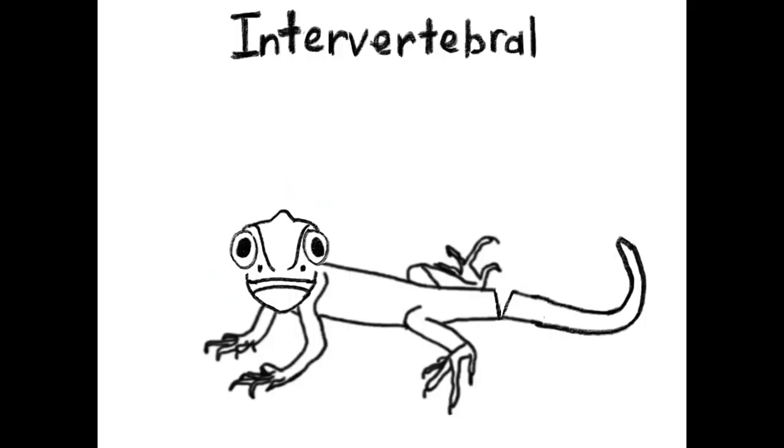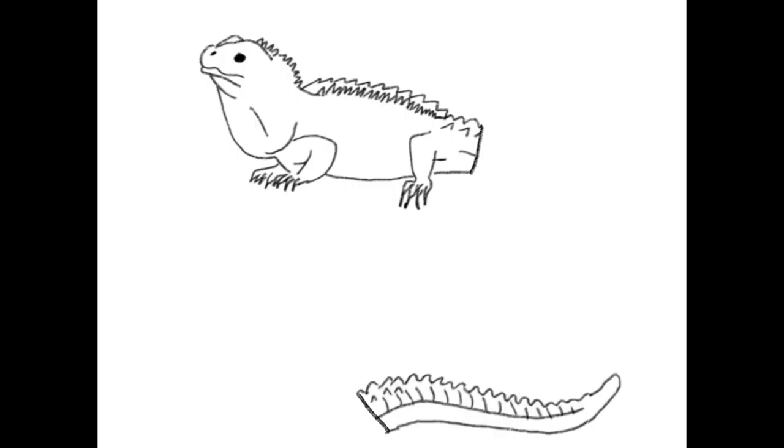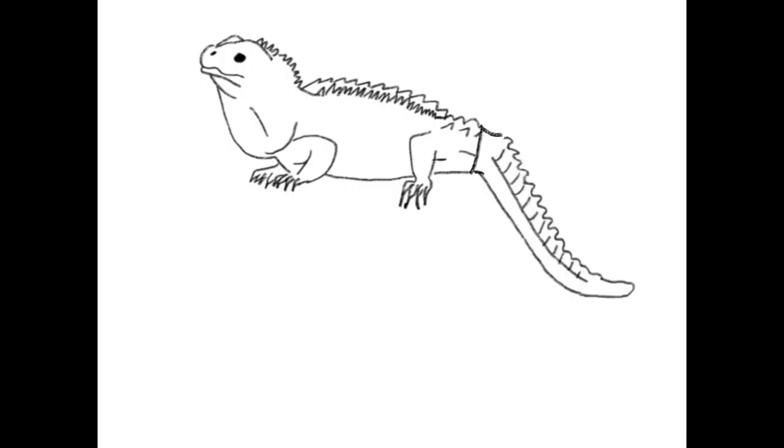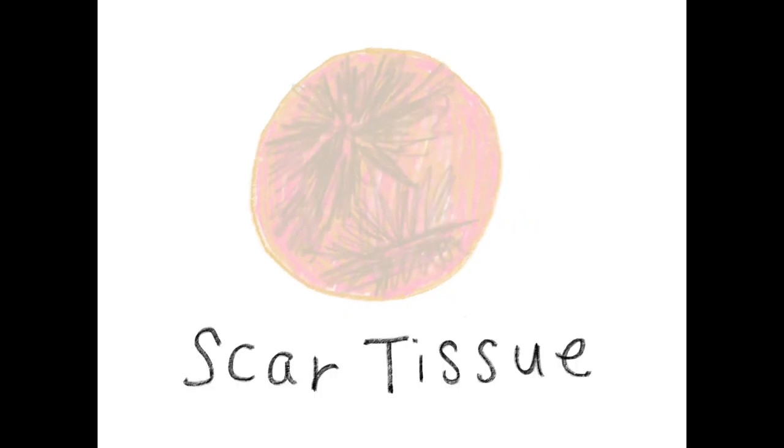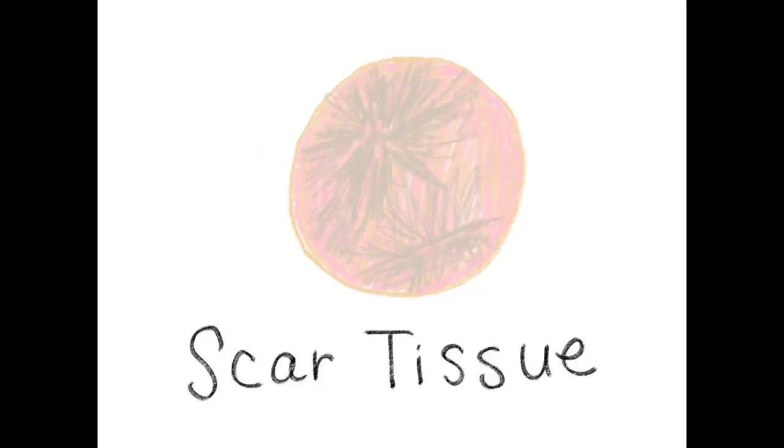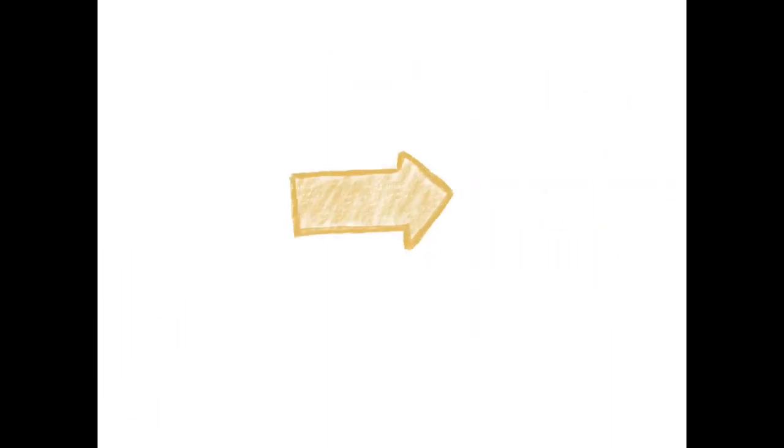Losing their tail isn't their only adaptation. They are actually able to grow it back. So once a tail has fallen off, instead of forming scar tissue as we would see in humans, a wound epidermis is formed instead which promotes the cells around it to revert back into their undifferentiated state.